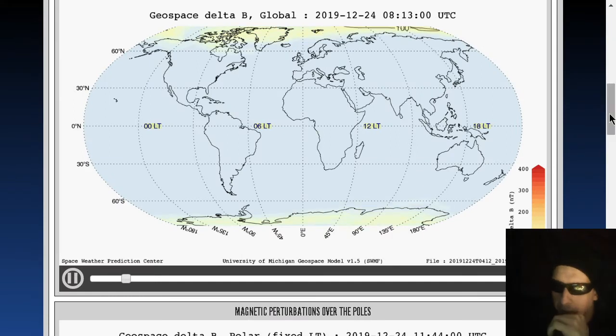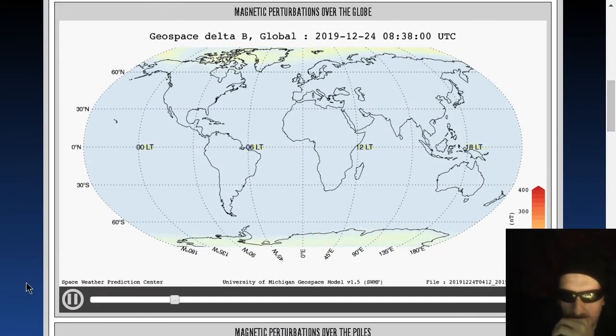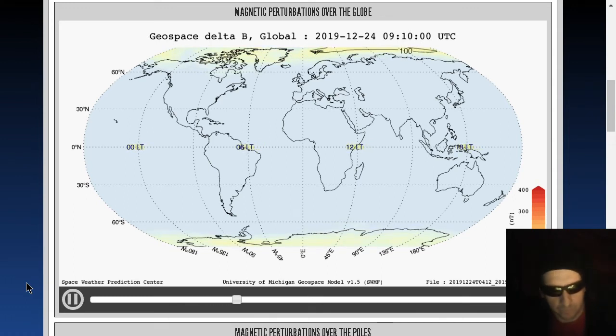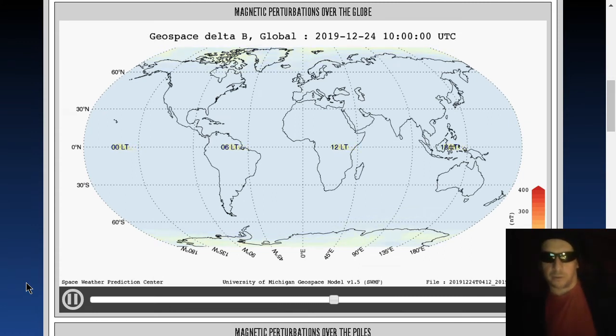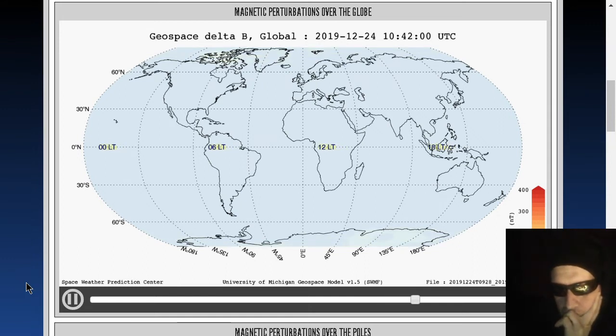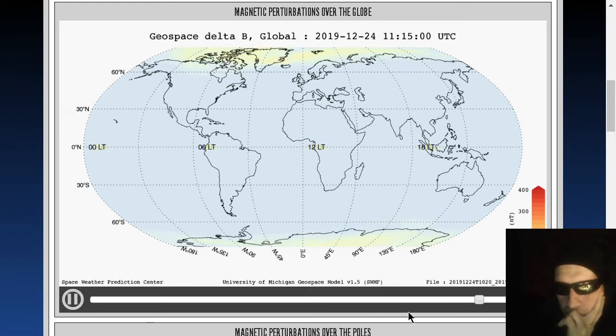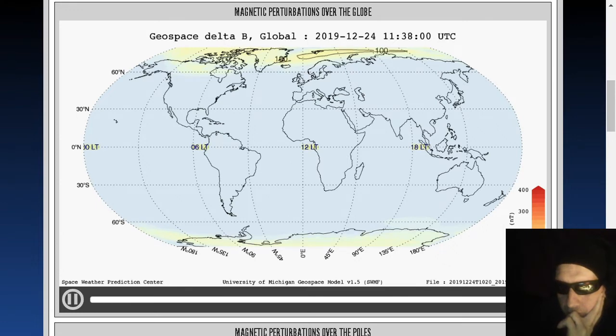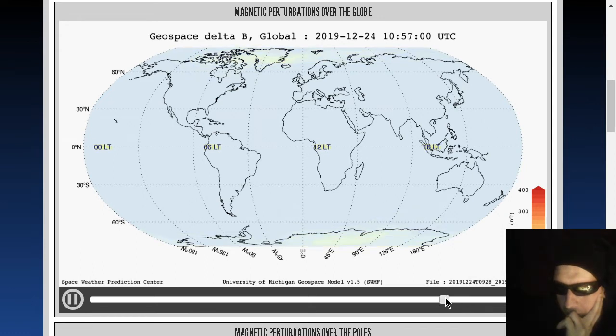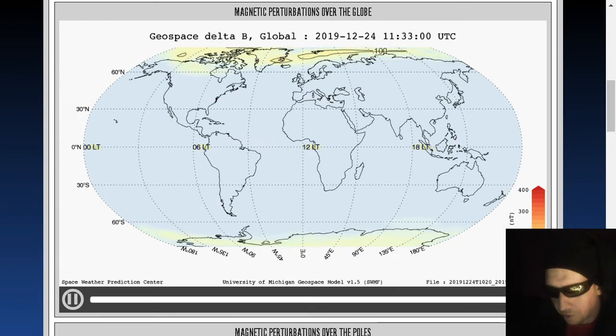Here's the ground magnetic perturbations. This is four hours of data courtesy of the University of Michigan geospace model. We see some induction happening there over eastern Greenland as well as over the Siberian pole, the Canadian pole, and the standard magnetic creep into the southern Indian Ocean there from the South Pole.